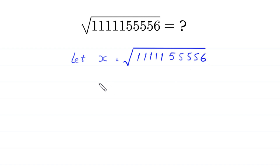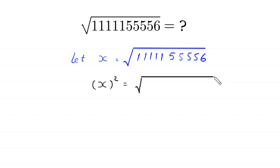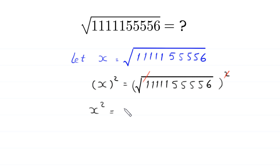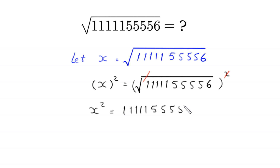Now, we take the square of both sides. x squared is equal to the square root of 111115556. We take the square on the right hand side. This square will be cancelled out with this square root, and here we are left with x squared is equal to 111115556.